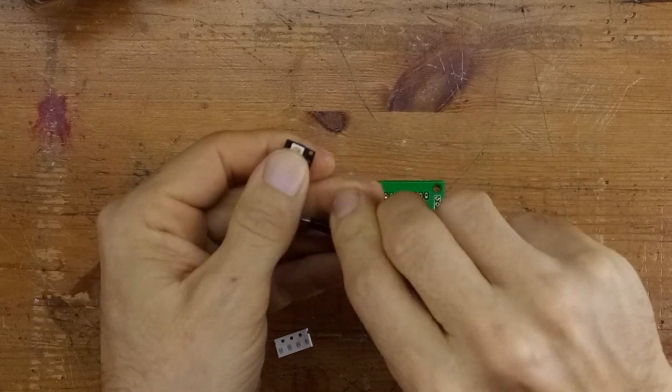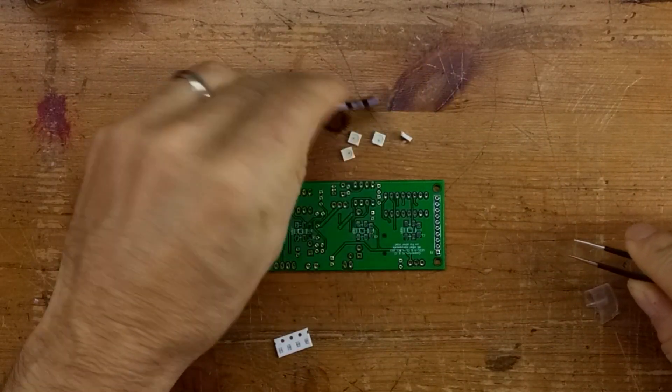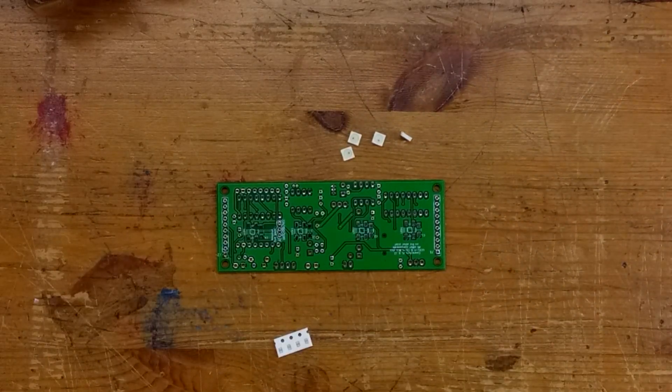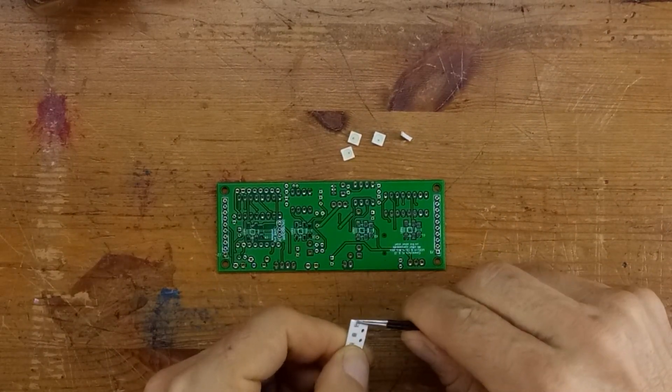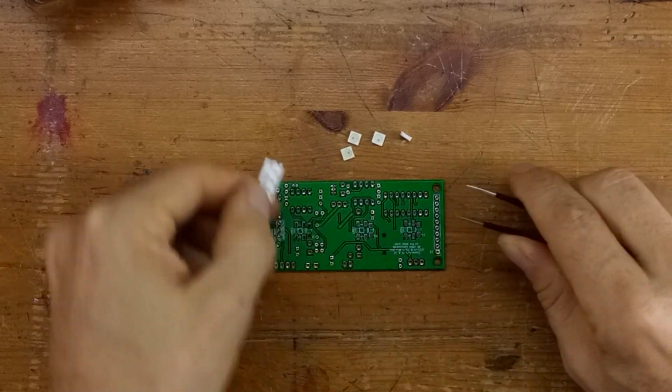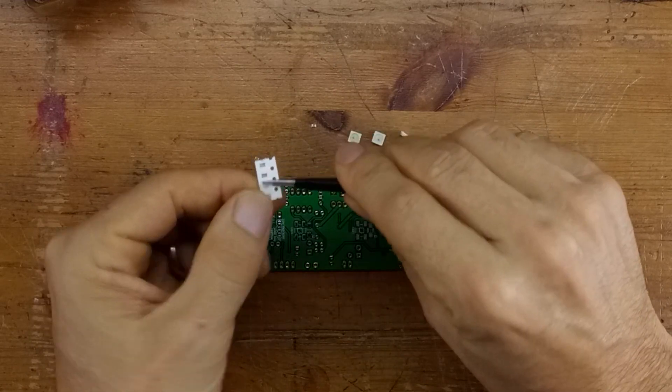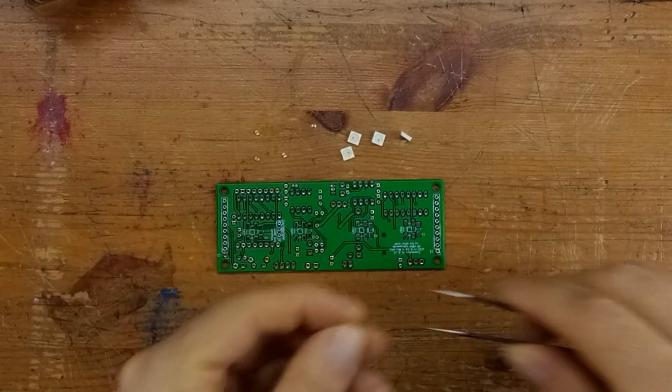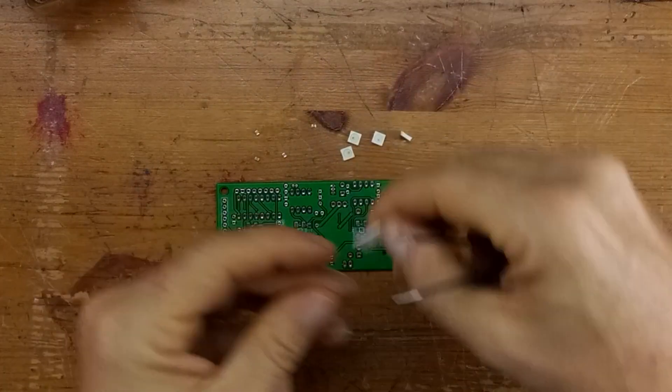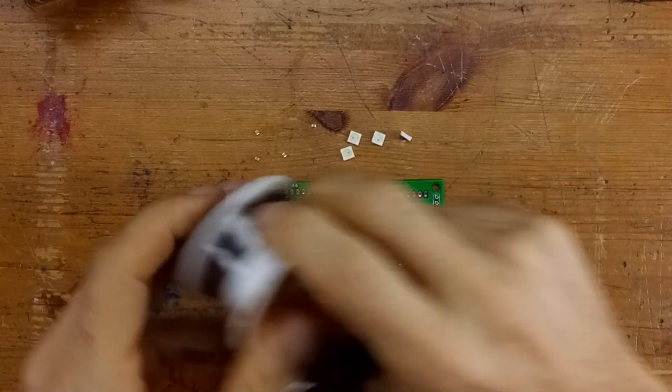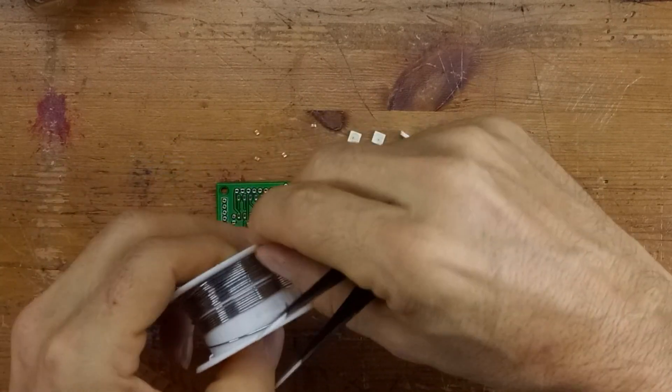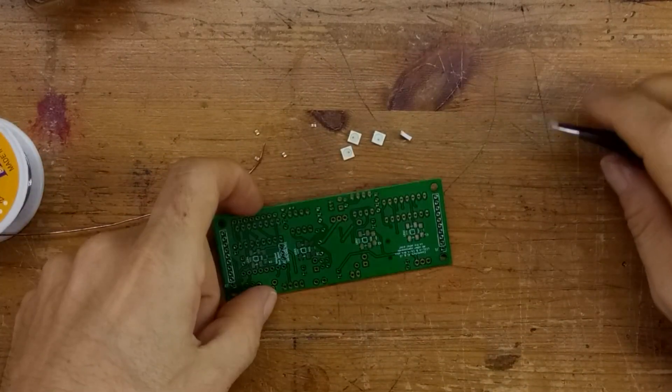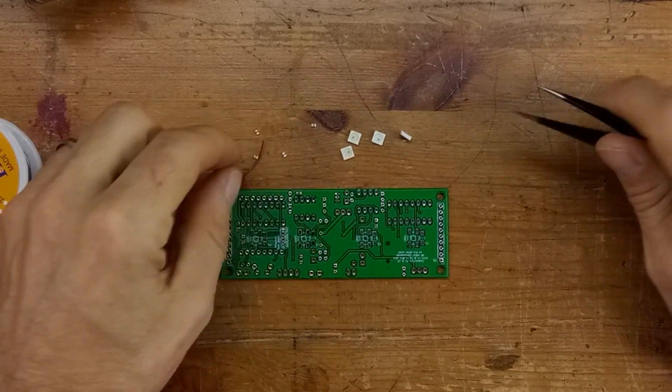Some people are worried about the concept of surface mount soldering, and to be honest, it's not a lot harder than doing normal soldering. The components are a bit smaller, but the main point is you have to have a pair of tweezers and some thin solder, and that's about it. I'm using 0.6mm solder here, but nothing other than that is very special.